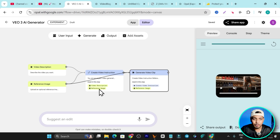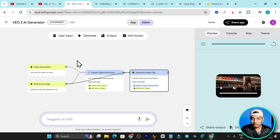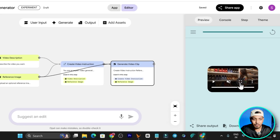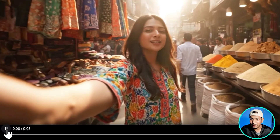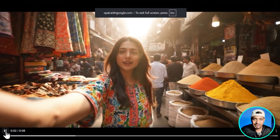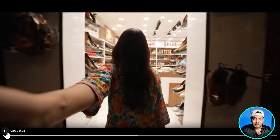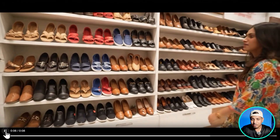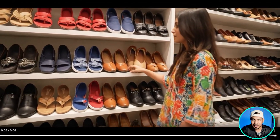For example, this is the Veo3 AI generator app I built. All I need to do is add text or an image, and it can generate videos like this for me. Isn't that amazing? Creating apps with just words is super powerful with Google. Hey guys, this is Basant here and welcome back to my channel. In today's video I'm going to show you Opal, which has been launched by Google, but it is right now not available in all countries.